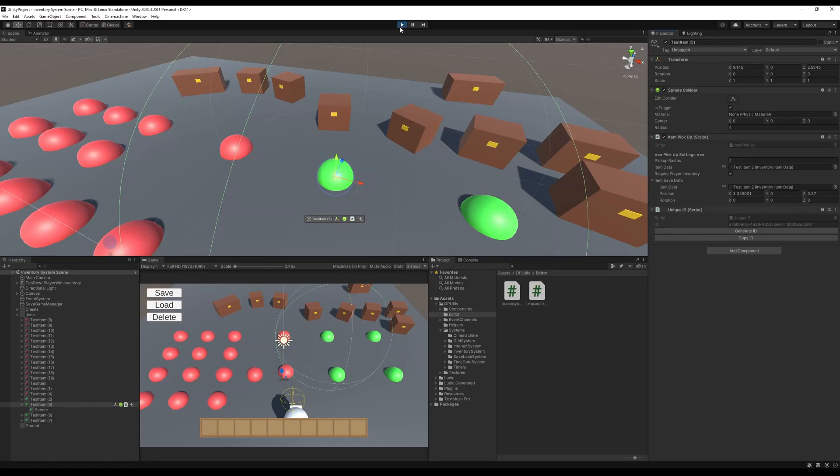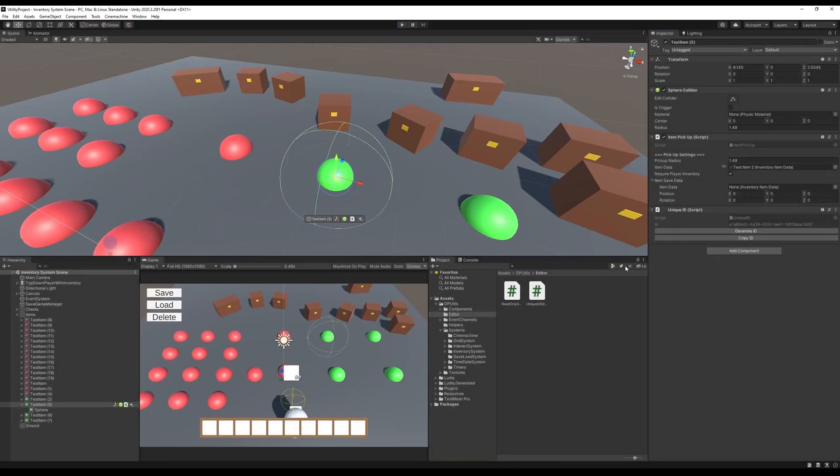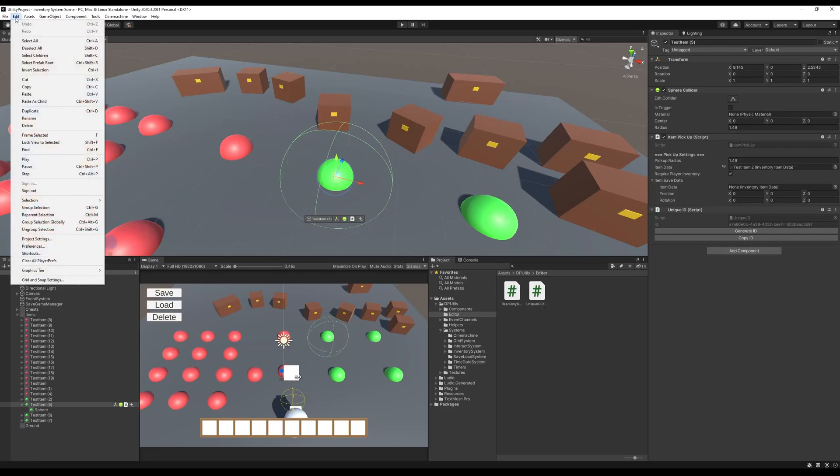But there's a very simple way to fix this. Someone on my streams showed me this, and I forgot their name—if that was you, let me know in the comments. If you come up to Edit and then Preferences, go over to Colors, and underneath General you've got Play Mode Tint.